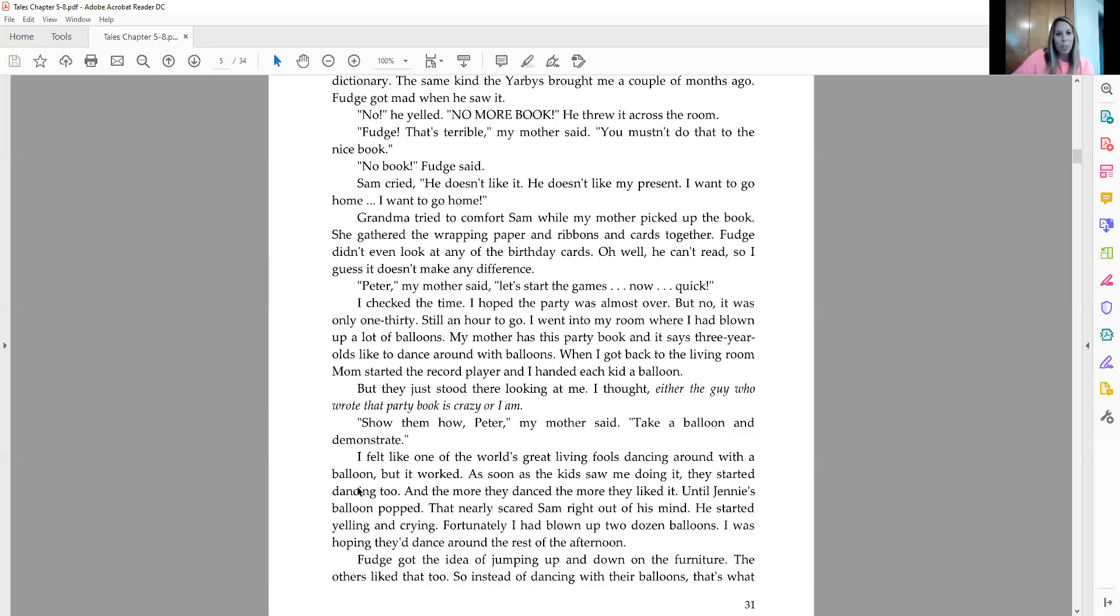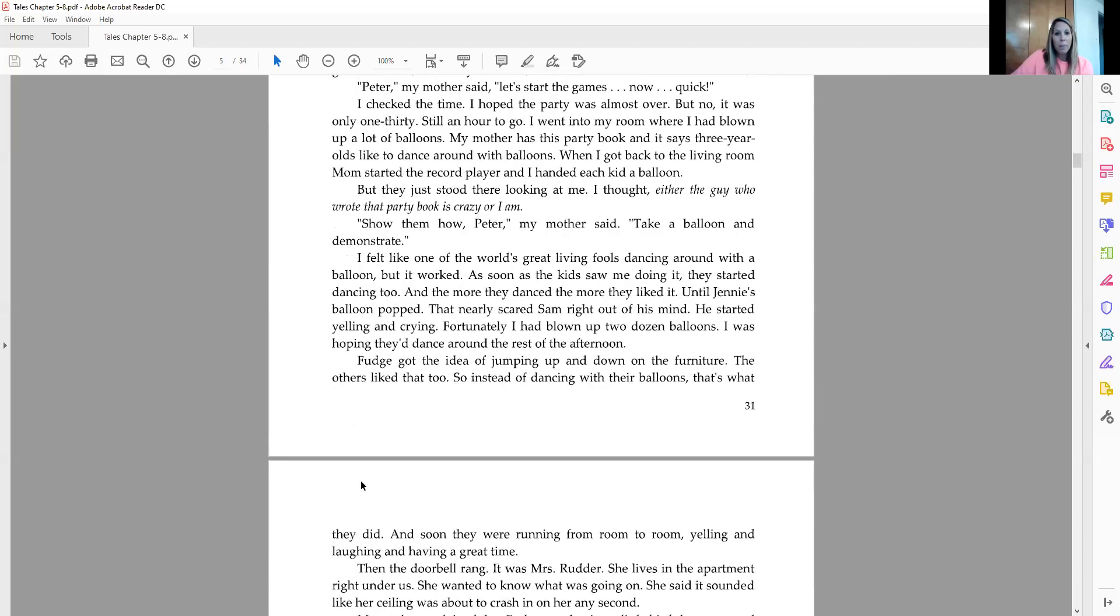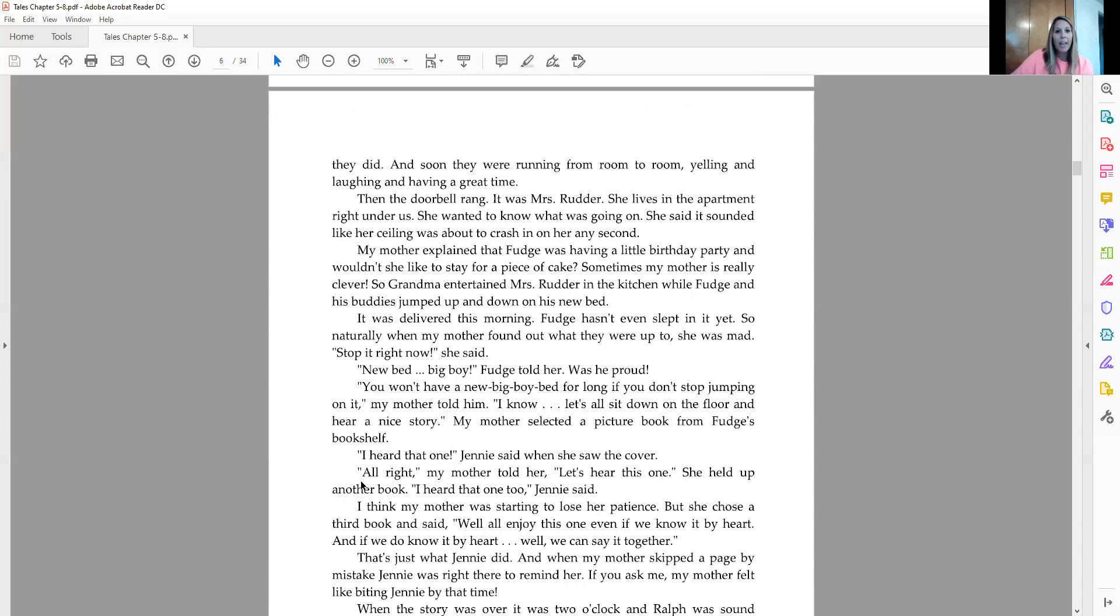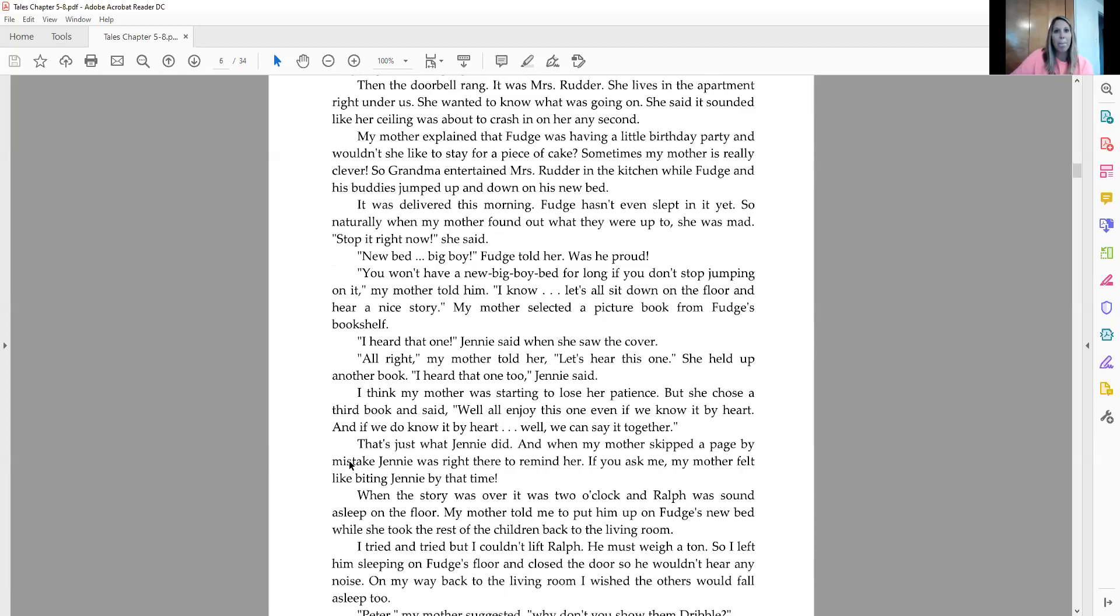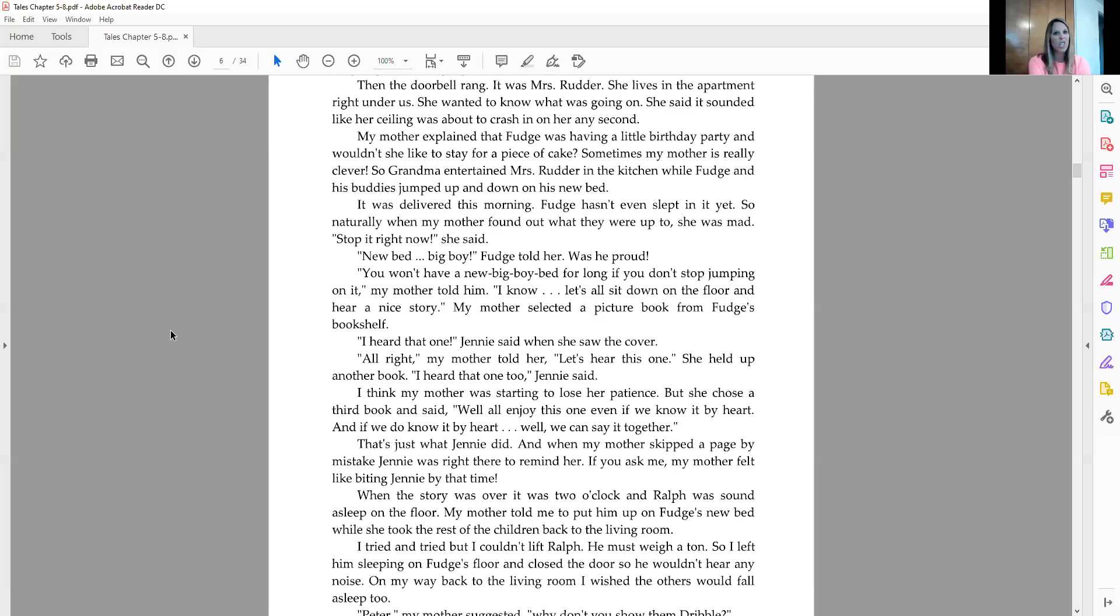Fudge got the idea of jumping up and down on the furniture. The others liked that too. So instead of dancing with their balloons, that's what they did. And soon they were running from room to room, yelling and laughing and having a great time. The doorbell rang. It was Mrs. Rudder. She lives in the apartment right under us. She wanted to know what was going on. She said it sounded like her ceiling was about to crash in on her any second. My mother explained that Fudge was having a little birthday party and wouldn't she like to stay for a piece of cake. Sometimes my mother is really clever. So grandma entertained Mrs. Rudder in the kitchen while Fudge and his buddies jumped up and down on his new bed. It was delivered this morning. Fudge hasn't even slept in it yet.